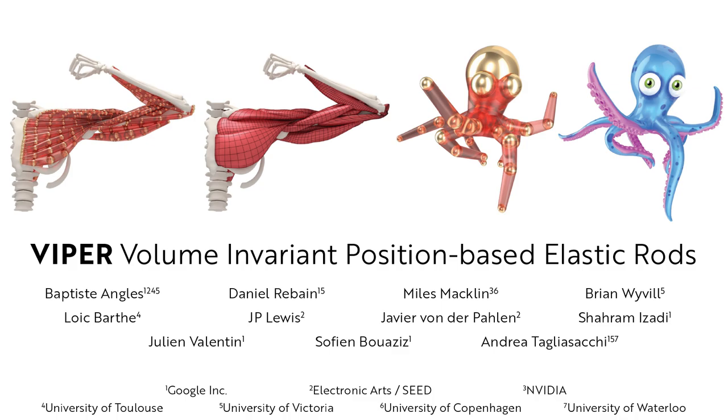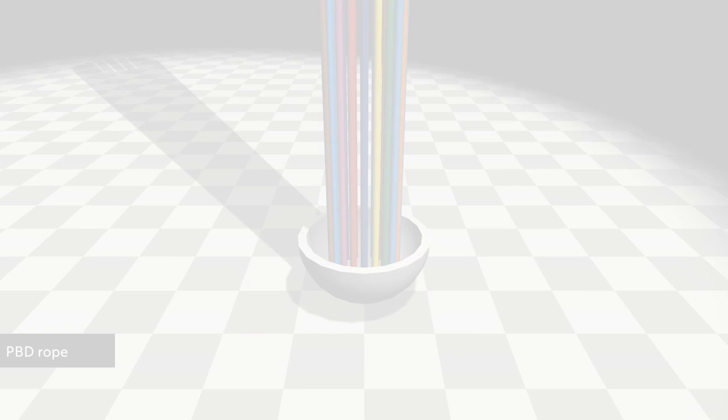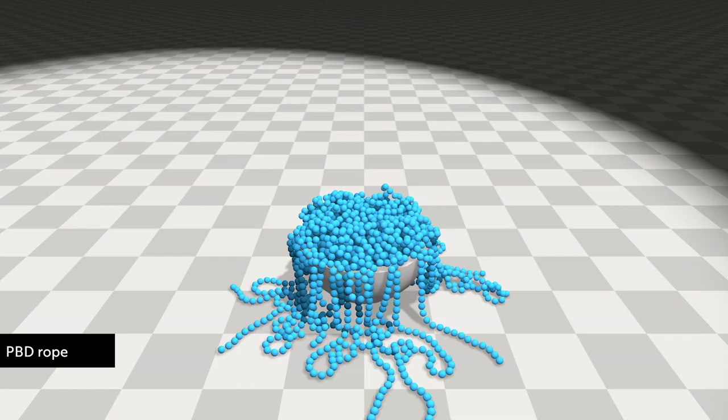We present VIPER, a volume-preserving rod model. In position-based dynamics, ropes are typically simulated as strings of particles connected by distance constraints.